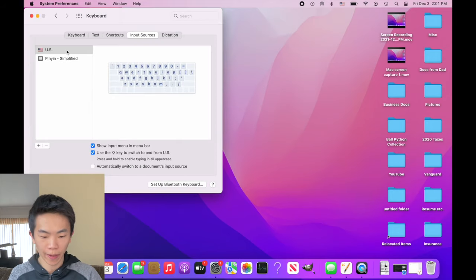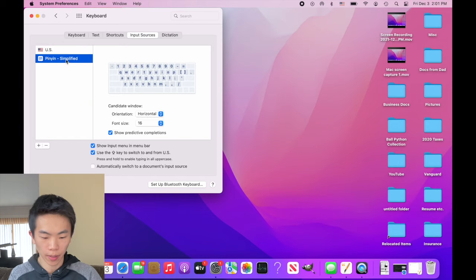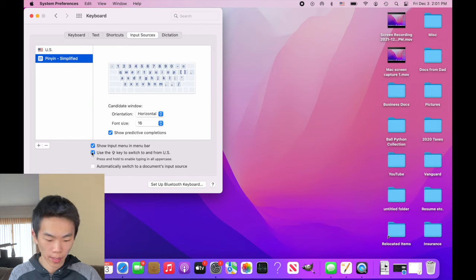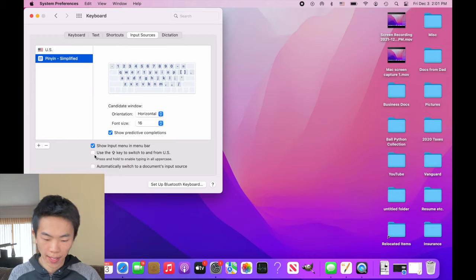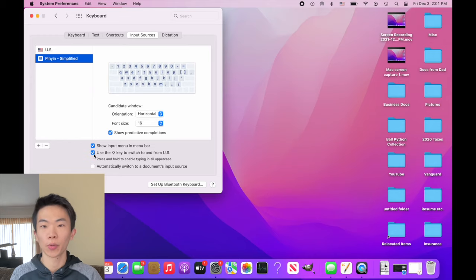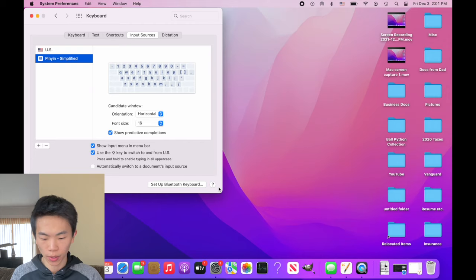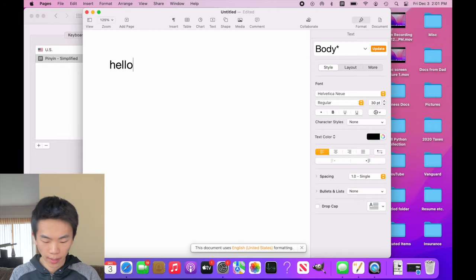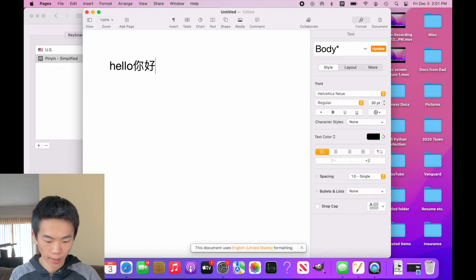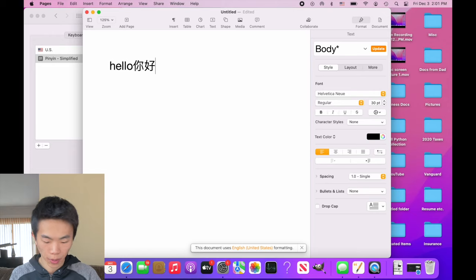So, now you'll see on the left, we have the US English keyboard and also the pinyin keyboard. A really useful shortcut here is to keep this button on. It says, use the caps lock key to switch to and from US. So, this allows you to quickly toggle between your two languages. So, now to see it in action, we can type in Chinese. If you press the caps lock key, you can switch back to English.